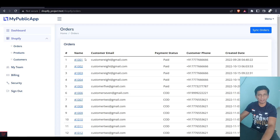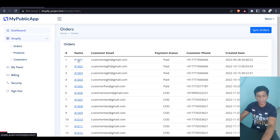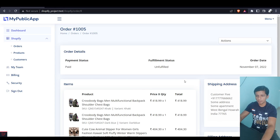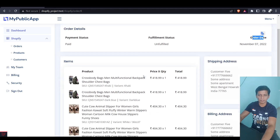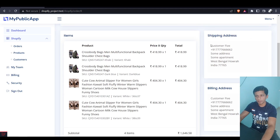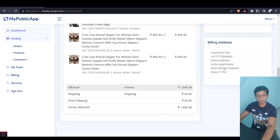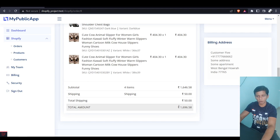Hello guys, Sid the IT guy here. This is a video about order fulfillments and some of the functionalities added to the app. I've created this orders page where each order can be clicked and viewed. If we click order 1005, you'll see the payment status, fulfillment status, order date, items, shipping address, billing address, subtotal, shipping amount, and total order amount.